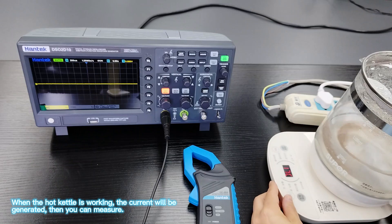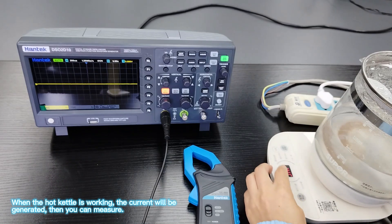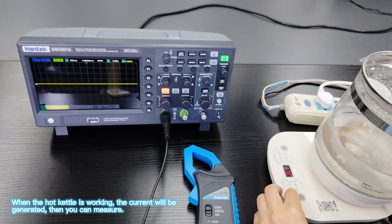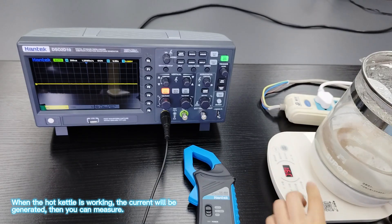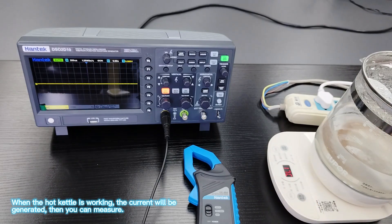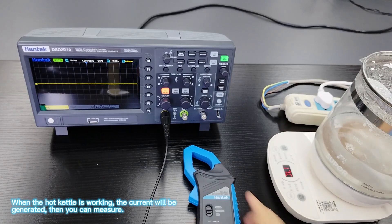When the hot kettle is working, the current will be generated, then you can measure.